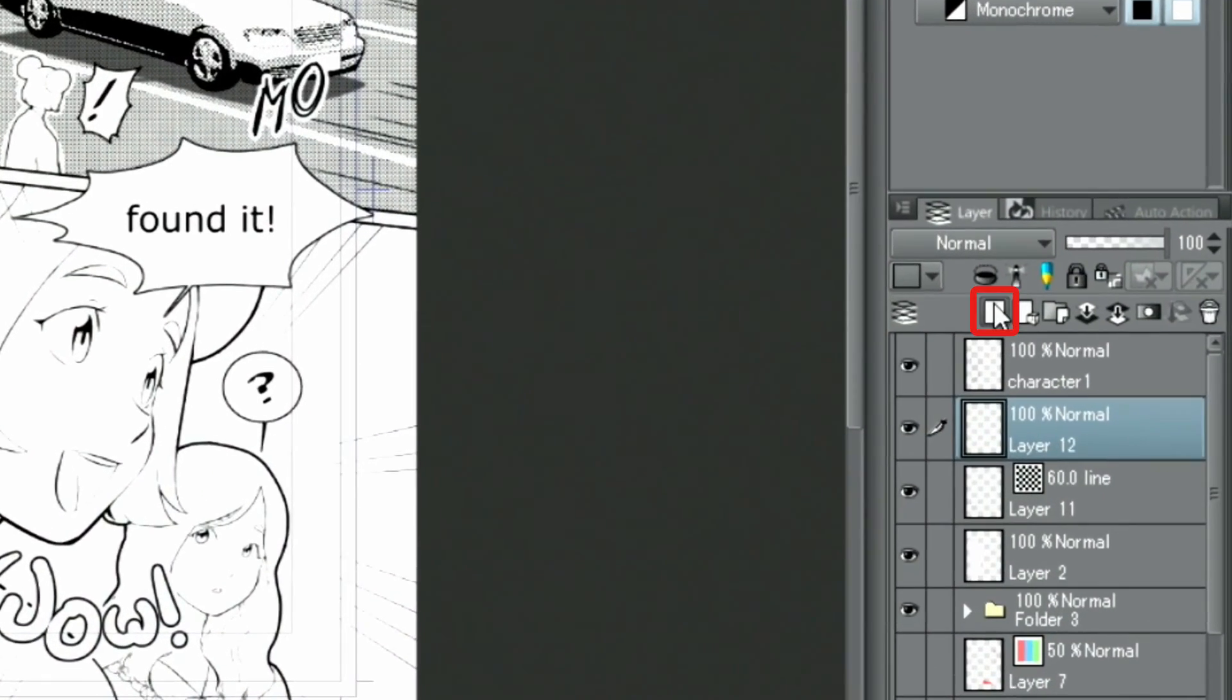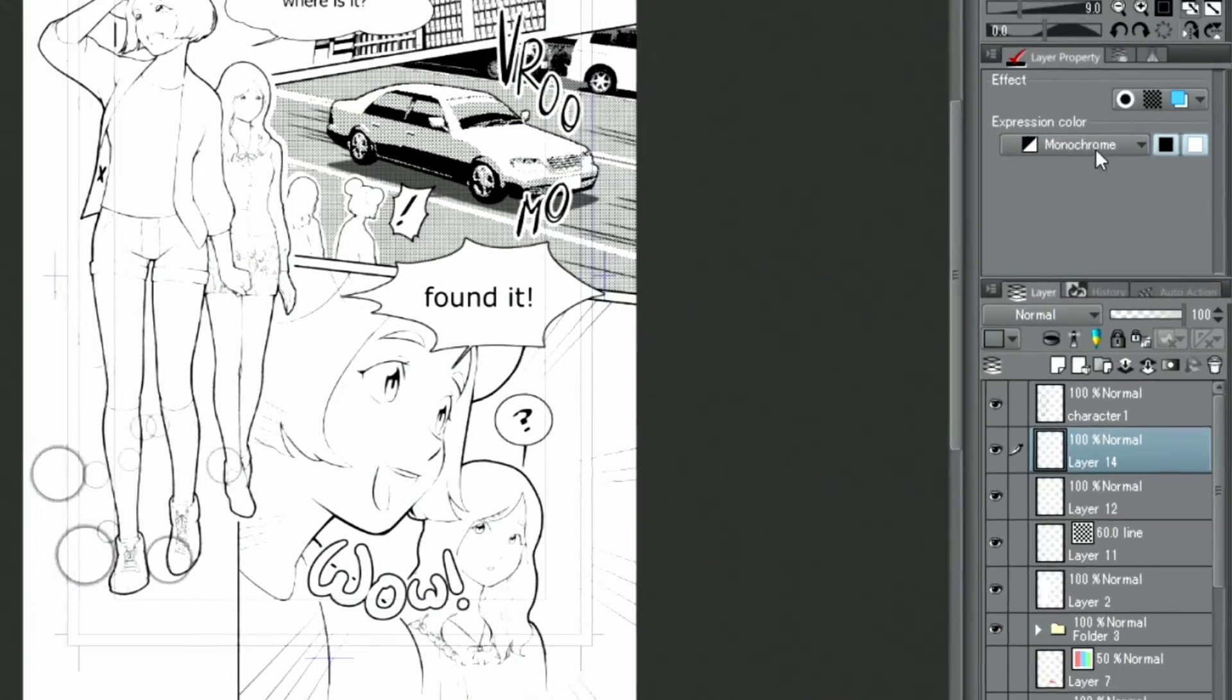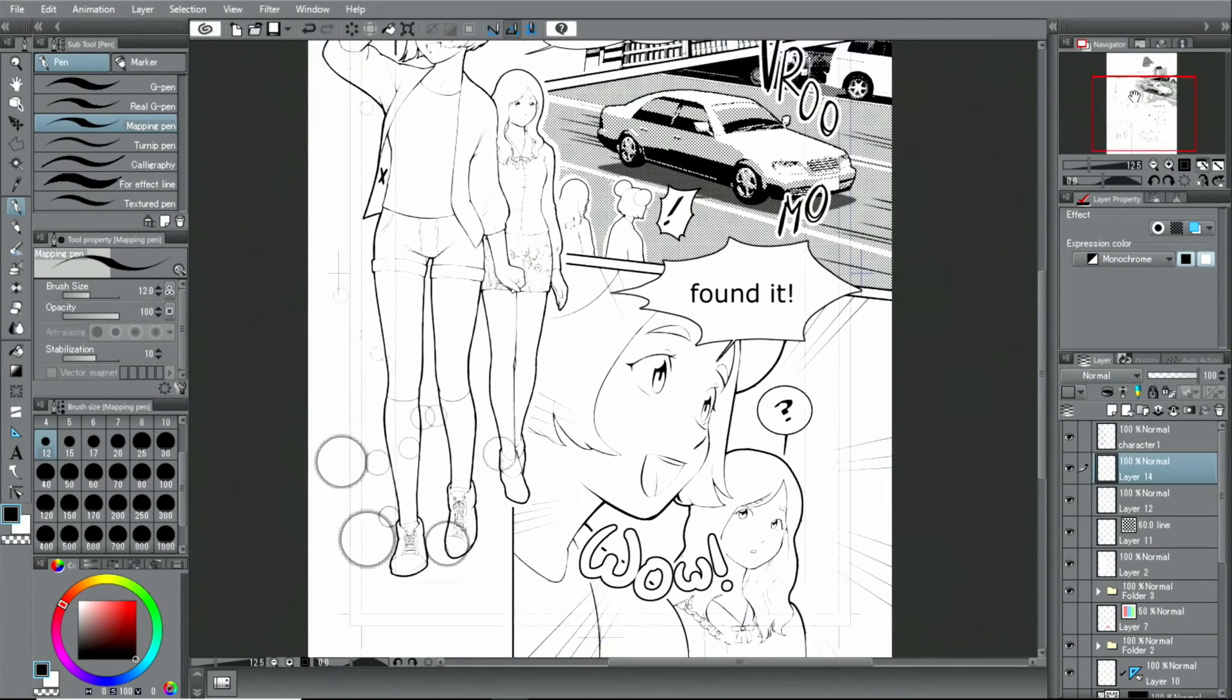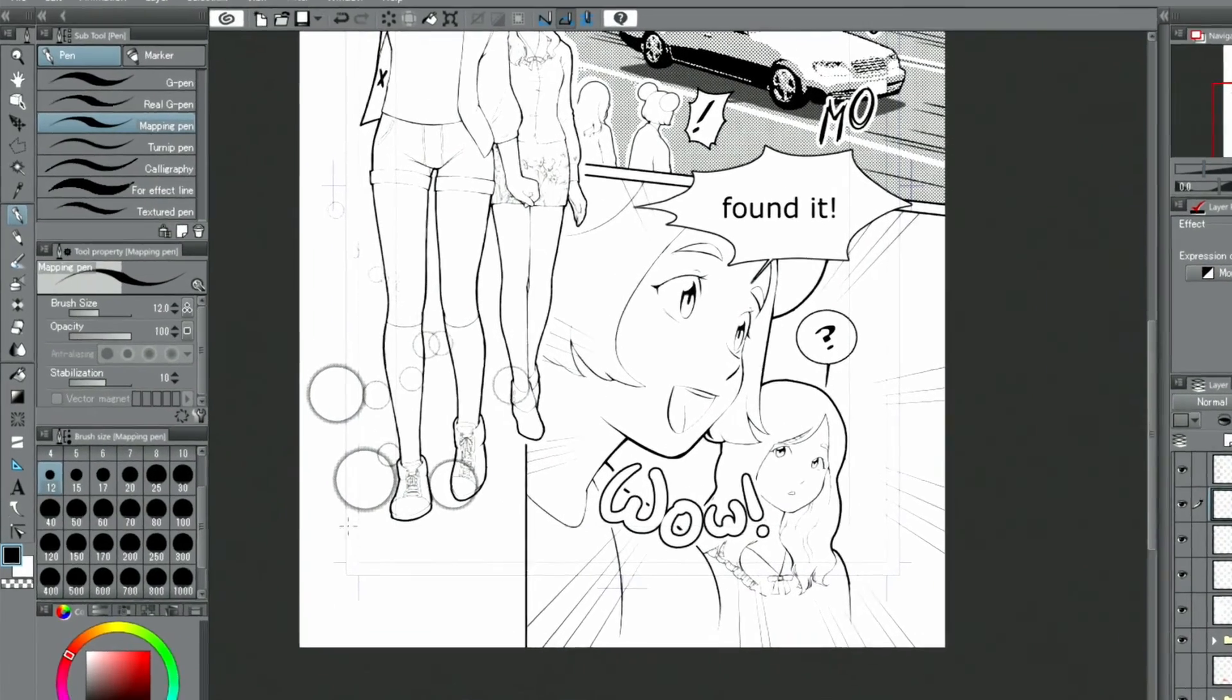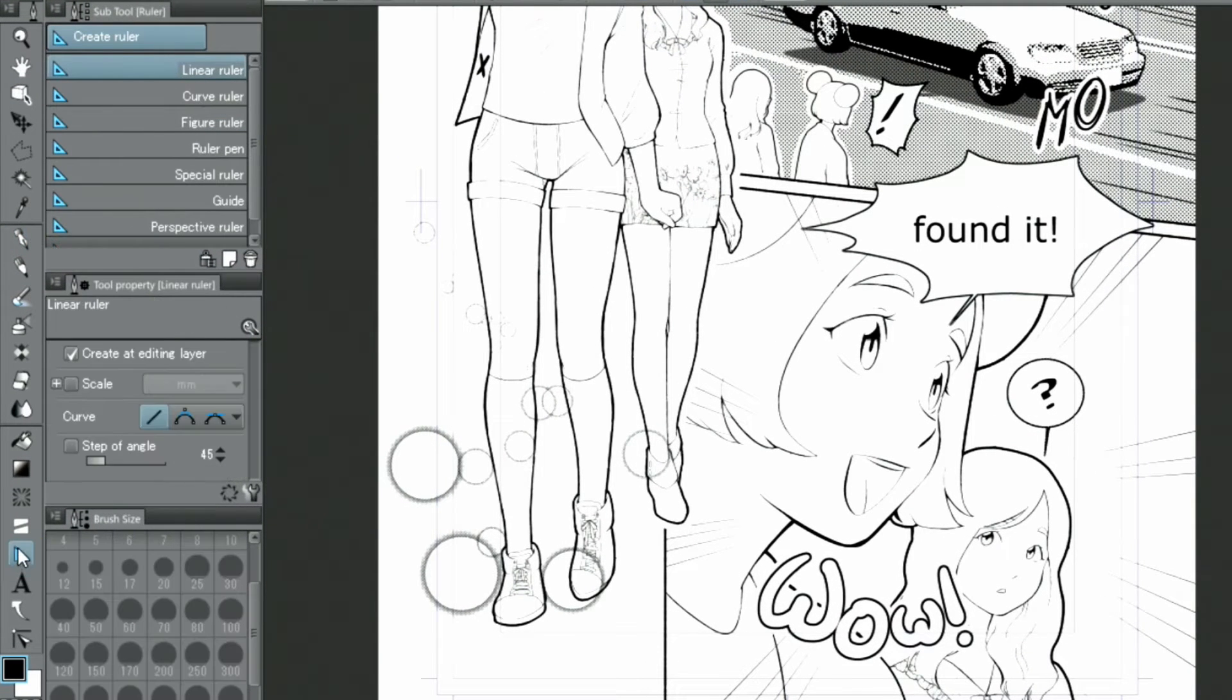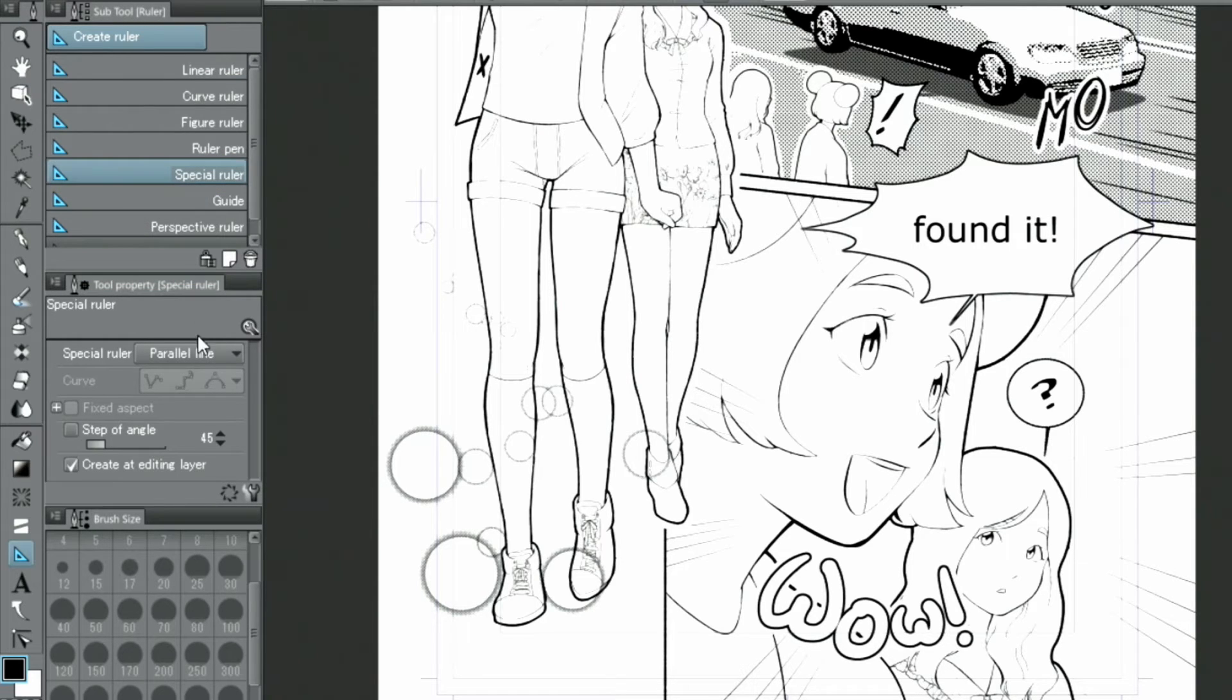Again, I create a new layer. Then, I select the ruler tool and the special ruler from the tool palette. From the available rulers, I pick the focus line ruler and place it appropriately.